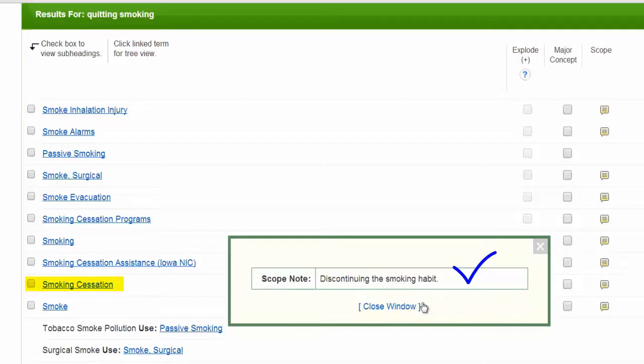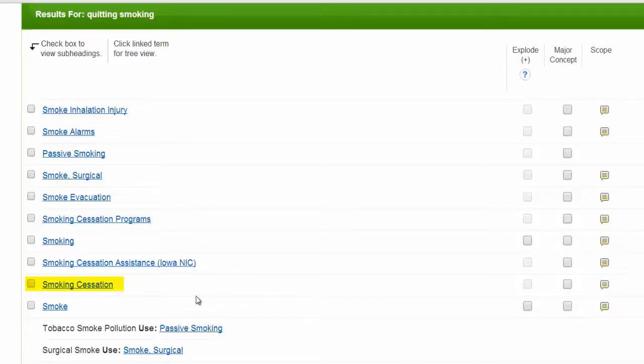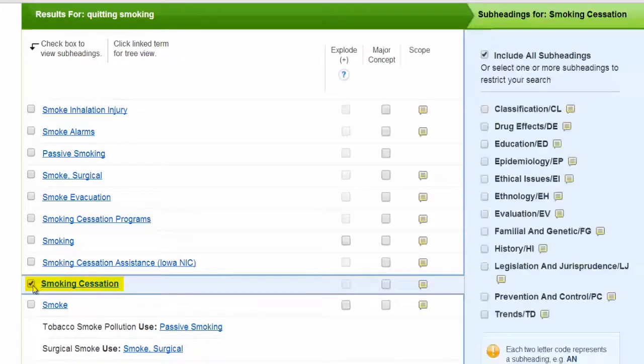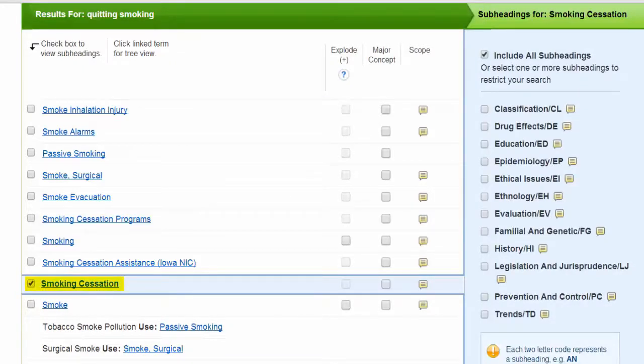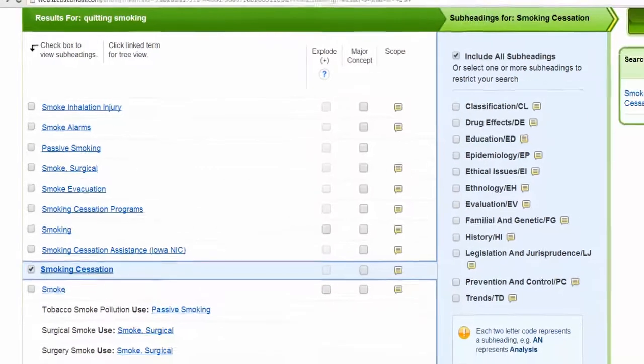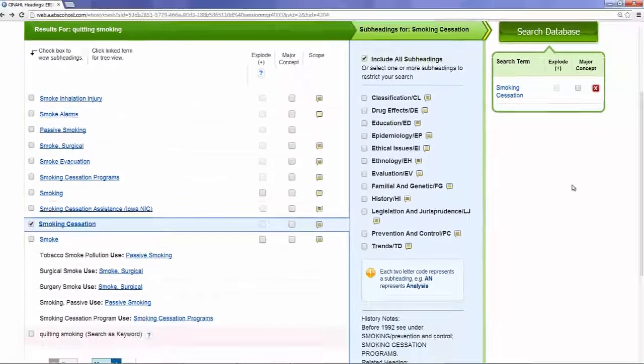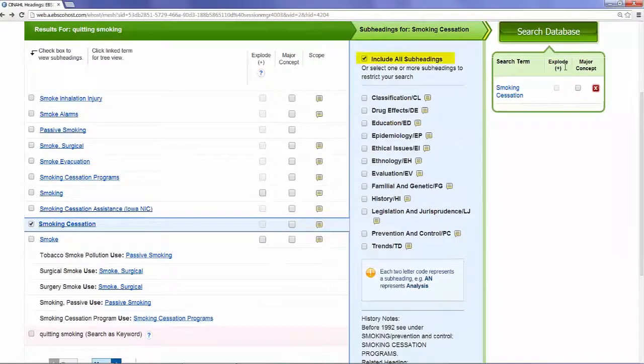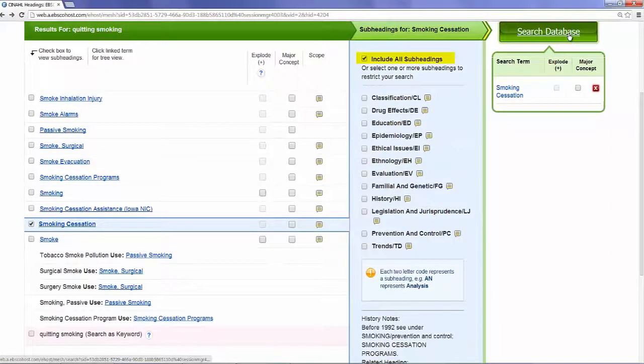Selecting the check box next to Smoking Cessation will bring up a list of potential subheadings that will narrow your results to articles covering specific aspects of smoking cessation. These can be tempting, as they will quickly narrow a search, but be careful, they will often exclude relevant results. Let's leave this search with the default Include All Subject Headings, and click Search Database.